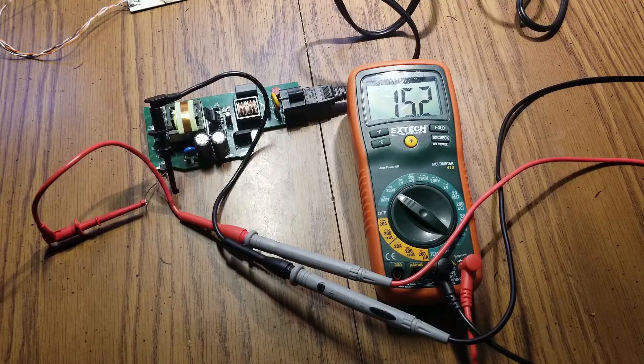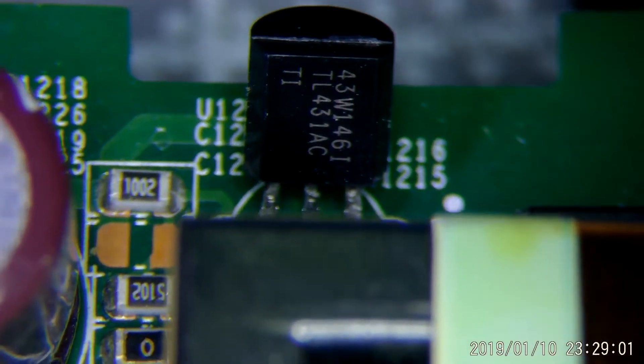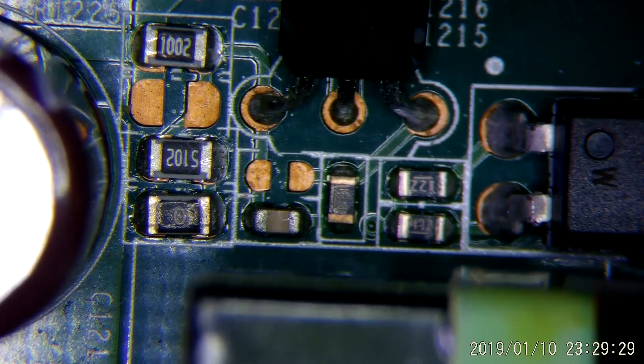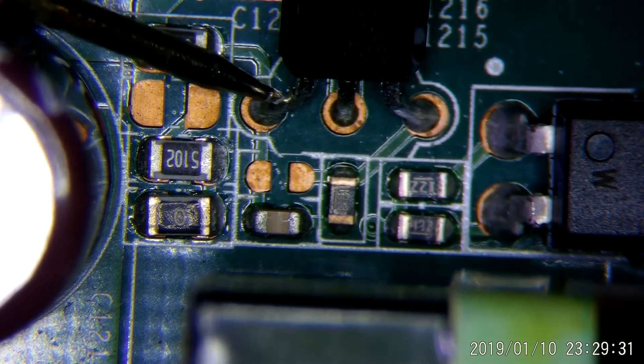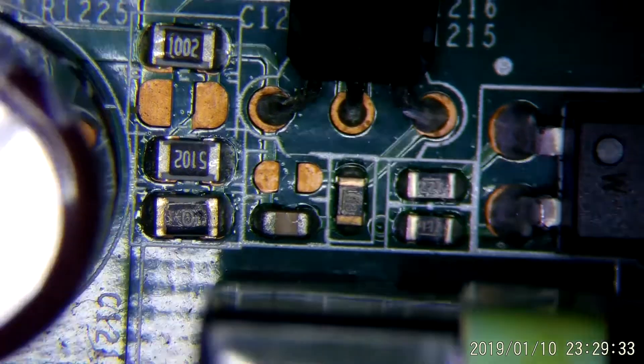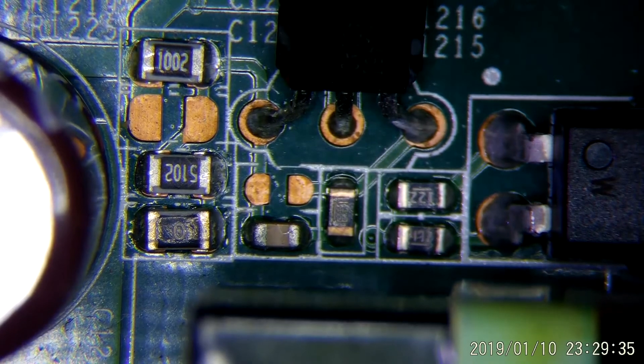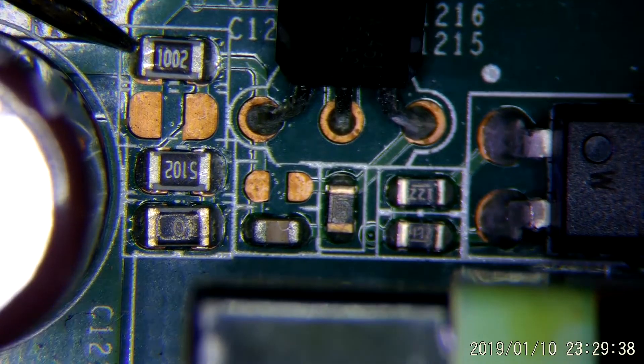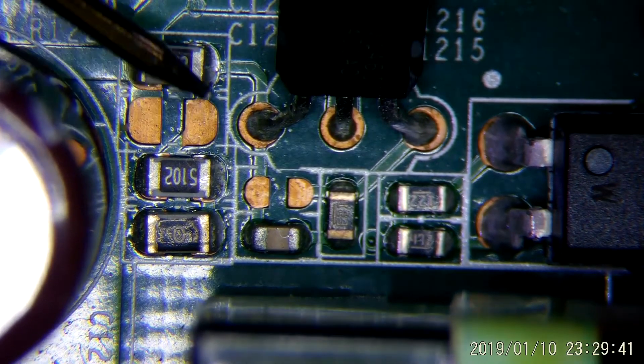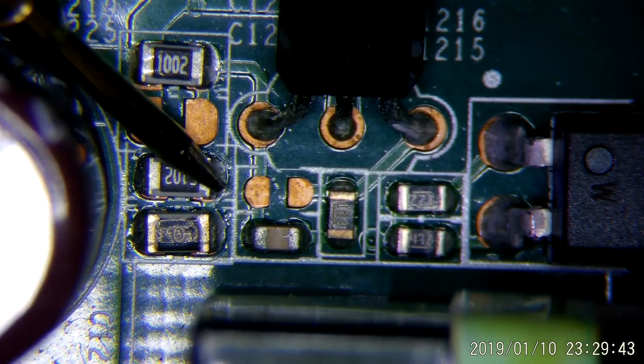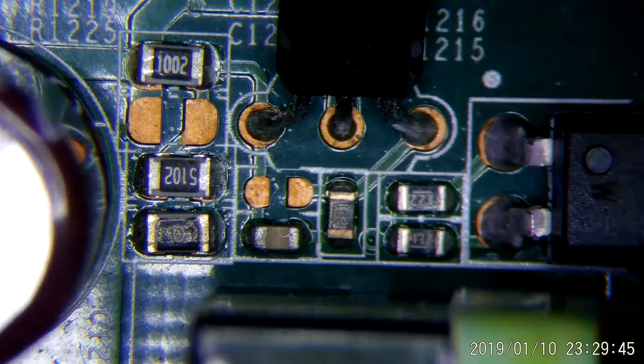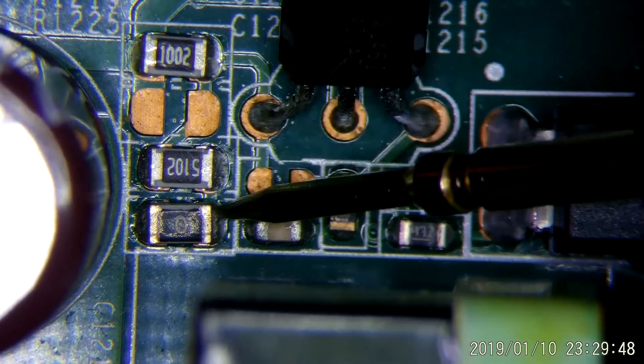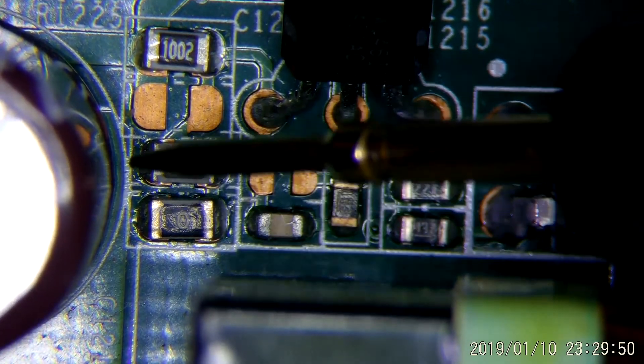There we just saw the TL431 reference. Here we can see the reference pin for the TL431, the lower half of the divider and also the upper half of the divider - the 51k and the 10k. We're going to have to modify this 51k or replace it with something that will give us the output voltage we desire.